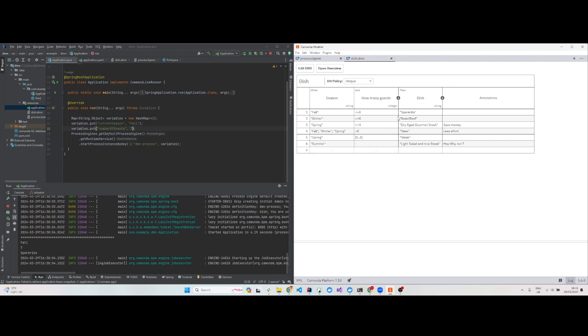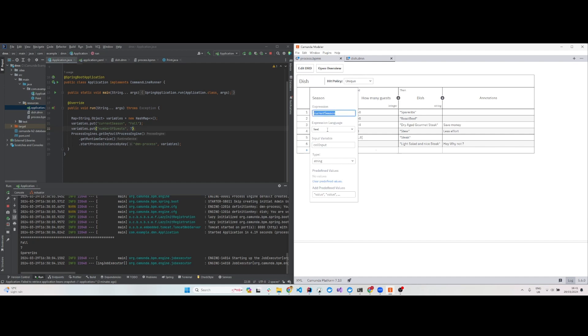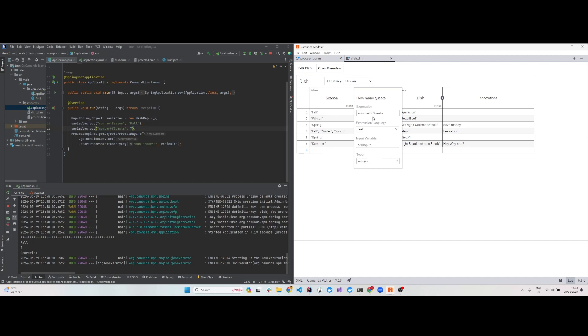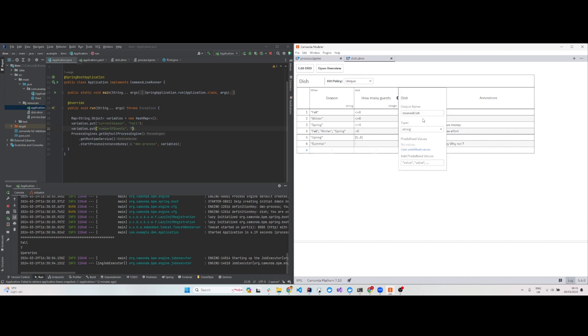If you click on the first input, the input expression is 'current season' - that's the variable name. Expression language is FEEL and type is string. The second input is 'number of guests' - that's the variable name, expression language is FEEL, and type is integer.